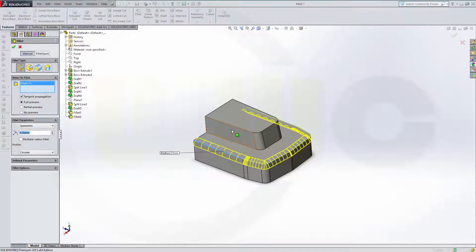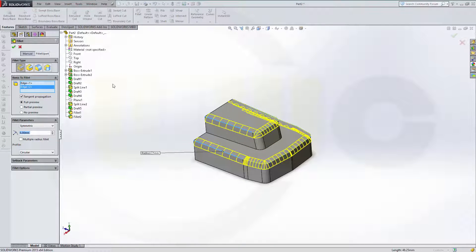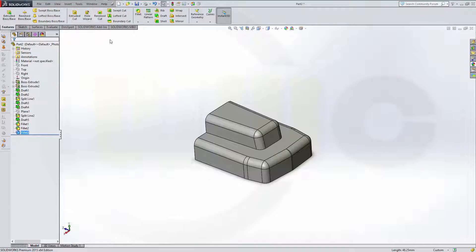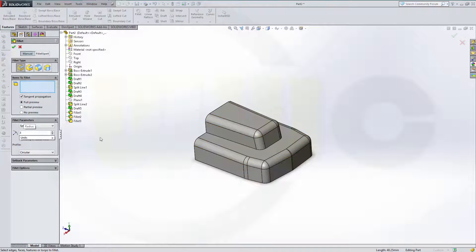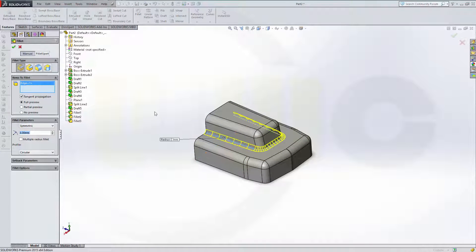And 5 — right here and there. Confirm. And the last one should be 3 millimeters right here. Confirm.